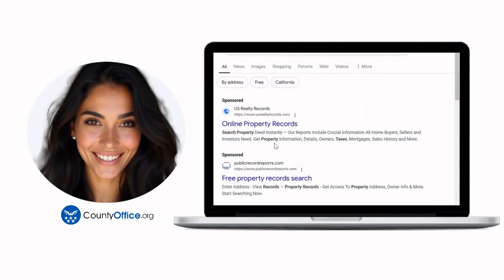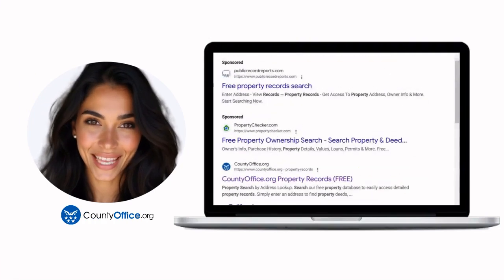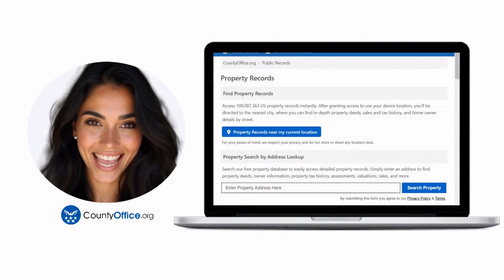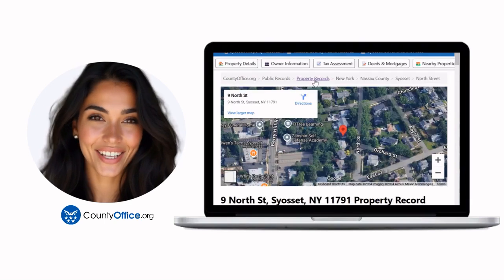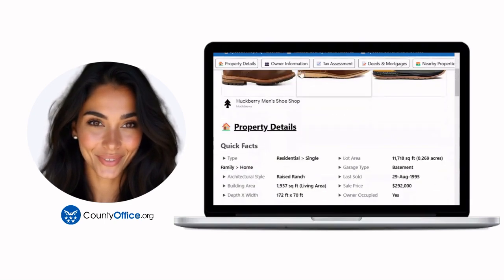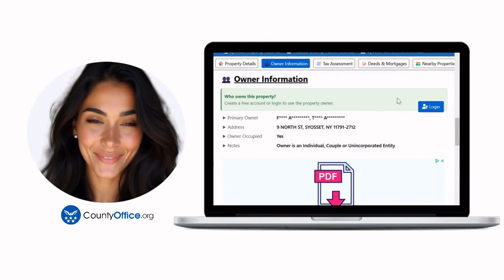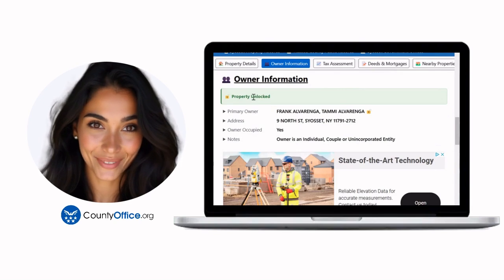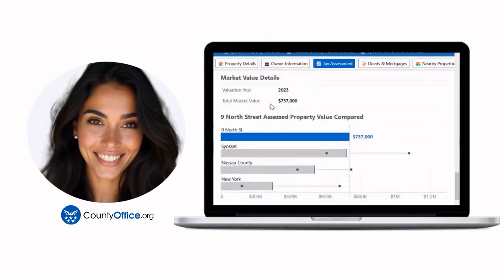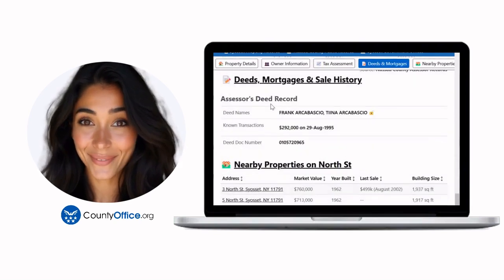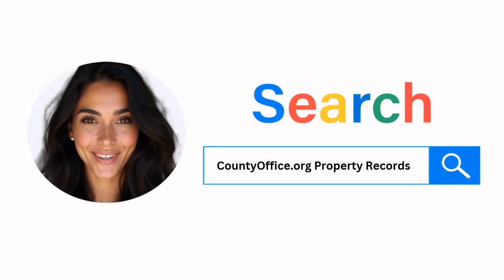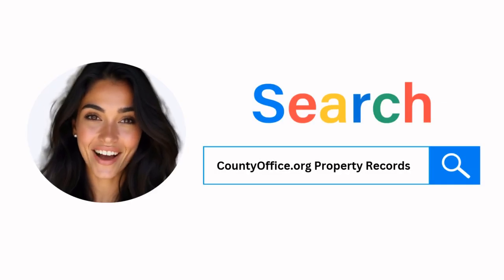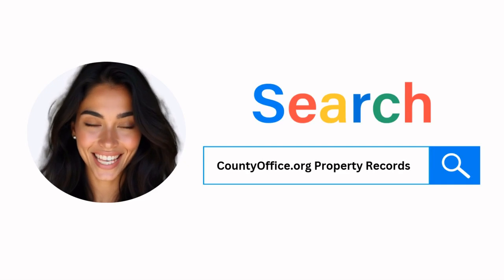Want the inside scoop on your neighborhood? Imagine knowing exactly what your neighbors paid or who actually owns that stunning house down the block. At countyoffice.org, you can create a free account and search through over 150 million property records — owner names, mortgage details, sale prices — all those things other sites make you pay for. Don't miss out! Just Google countyoffice.org property records or head to countyoffice.org directly and create your free account today.